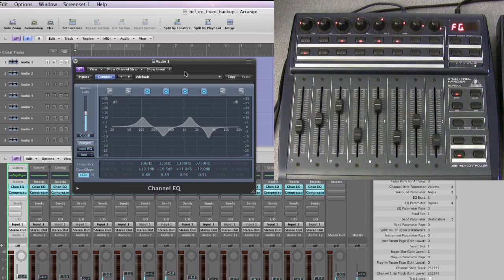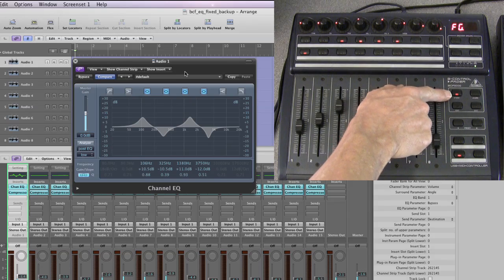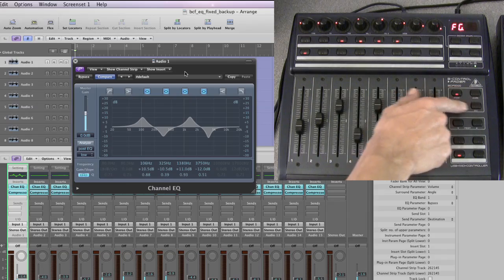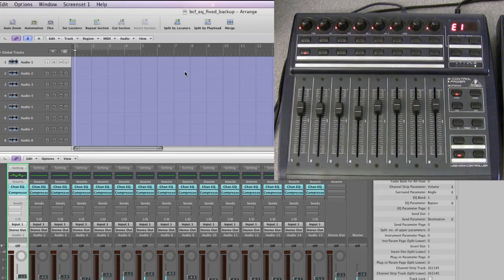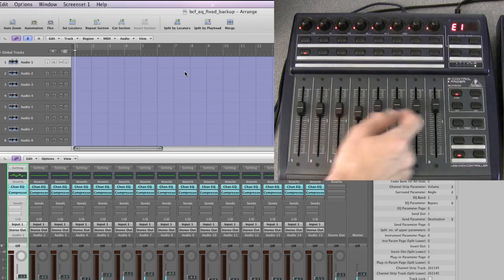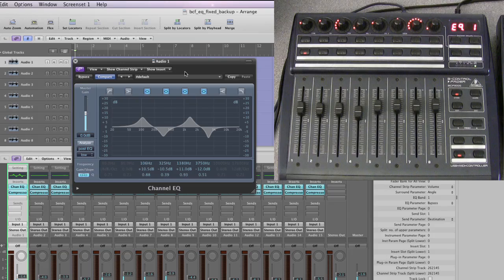To step out of Frequency Gain view, just press any button including the EQ button itself - any of these four buttons - and you're back into normal EQ mode: EQ mixer view or EQ channel view. So that's Frequency Gain view.